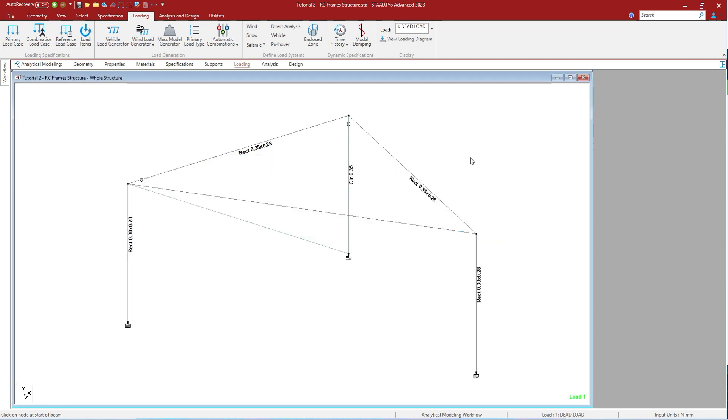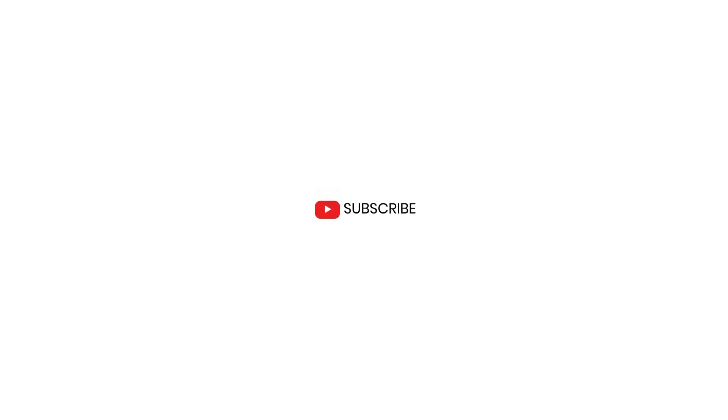These were the shortcuts being used in STAAD.Pro. Use them most for a faster way of working. Thank you. Do like, share, and subscribe the channel, and don't forget to spread the word. Thank you.